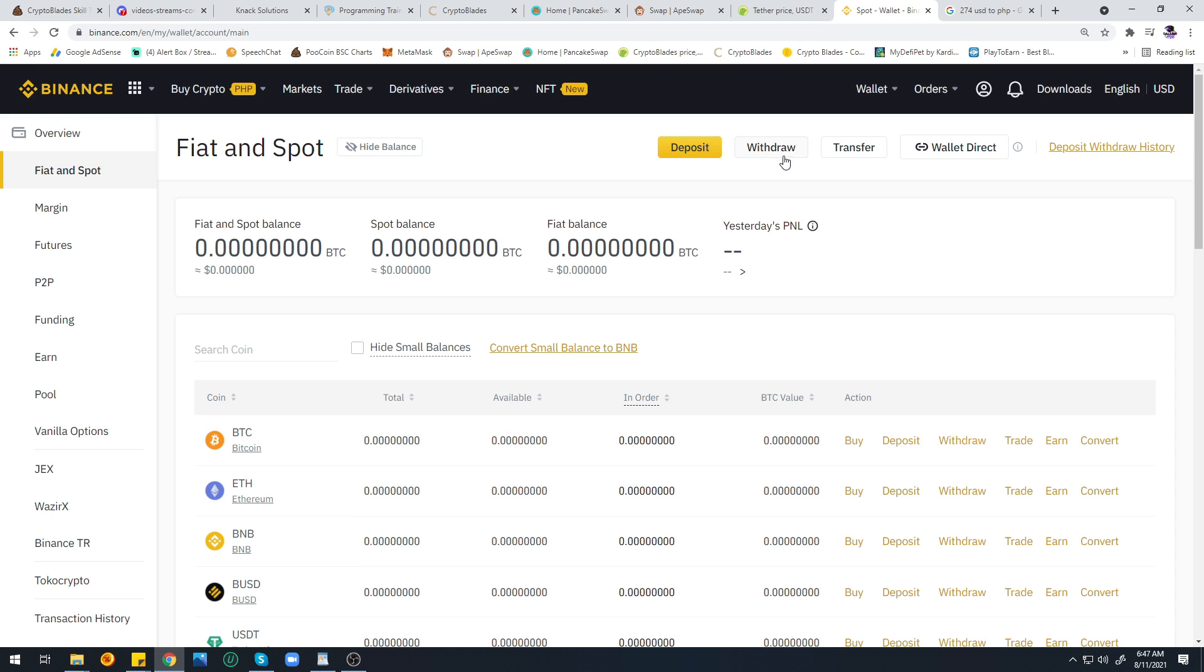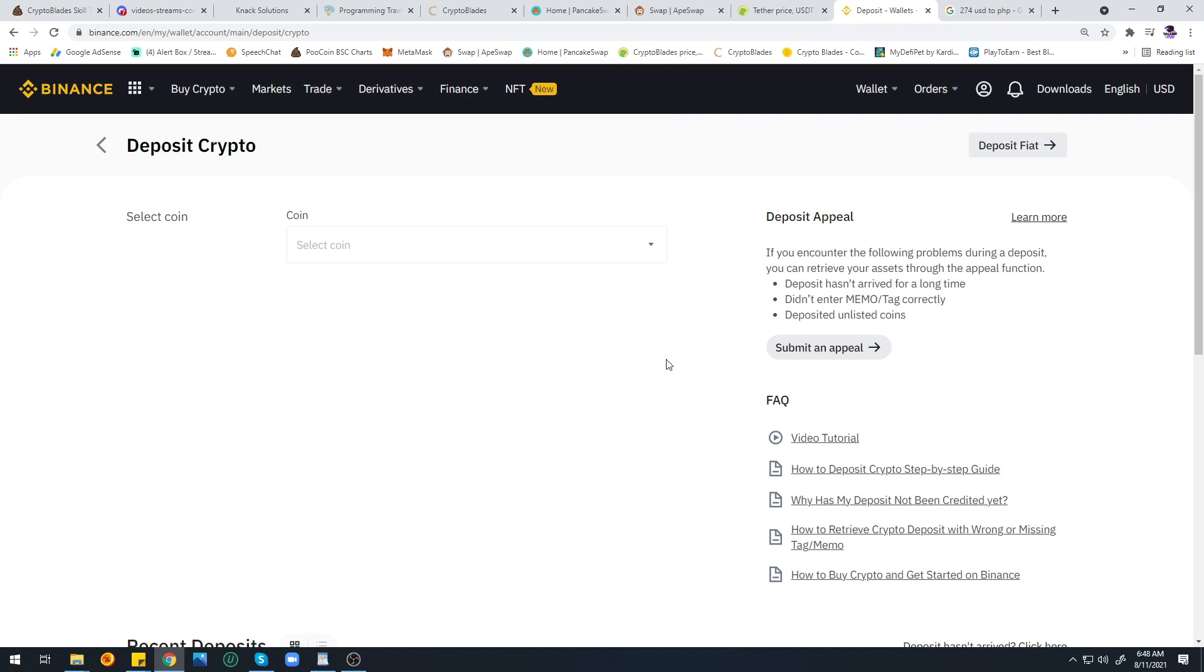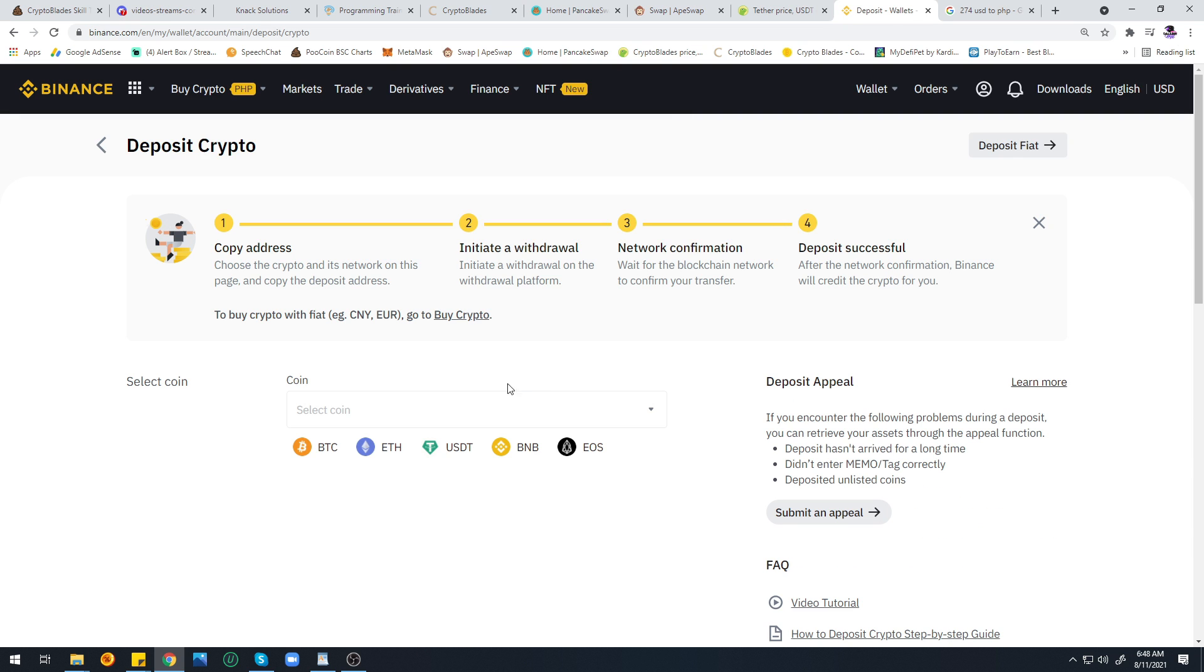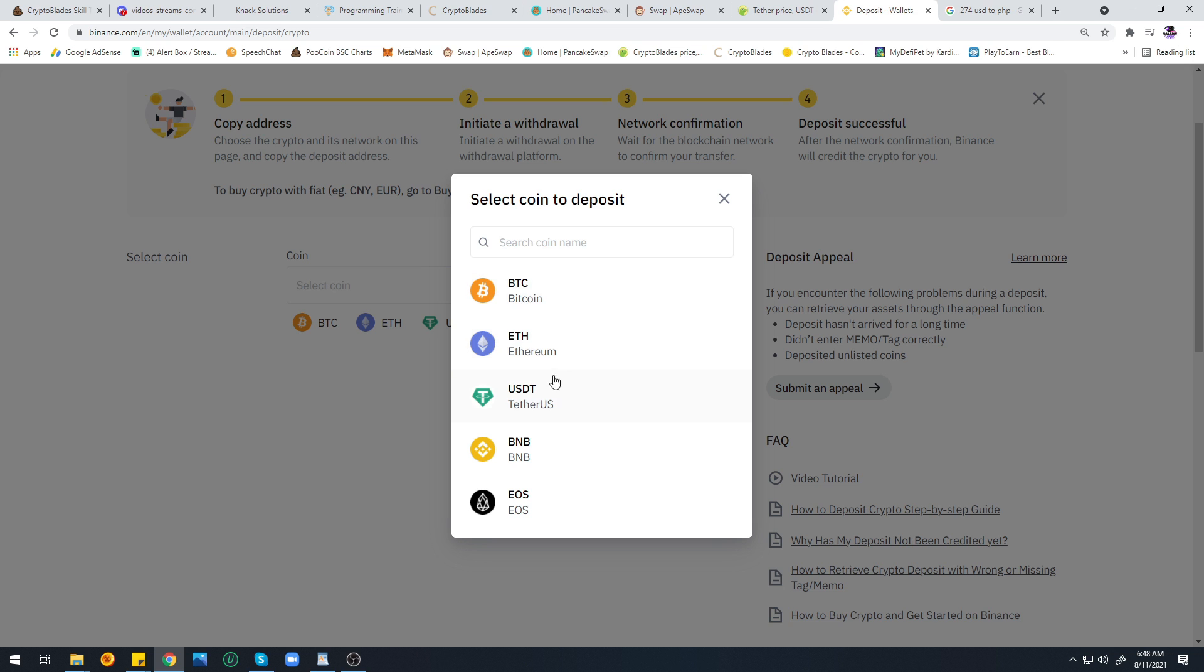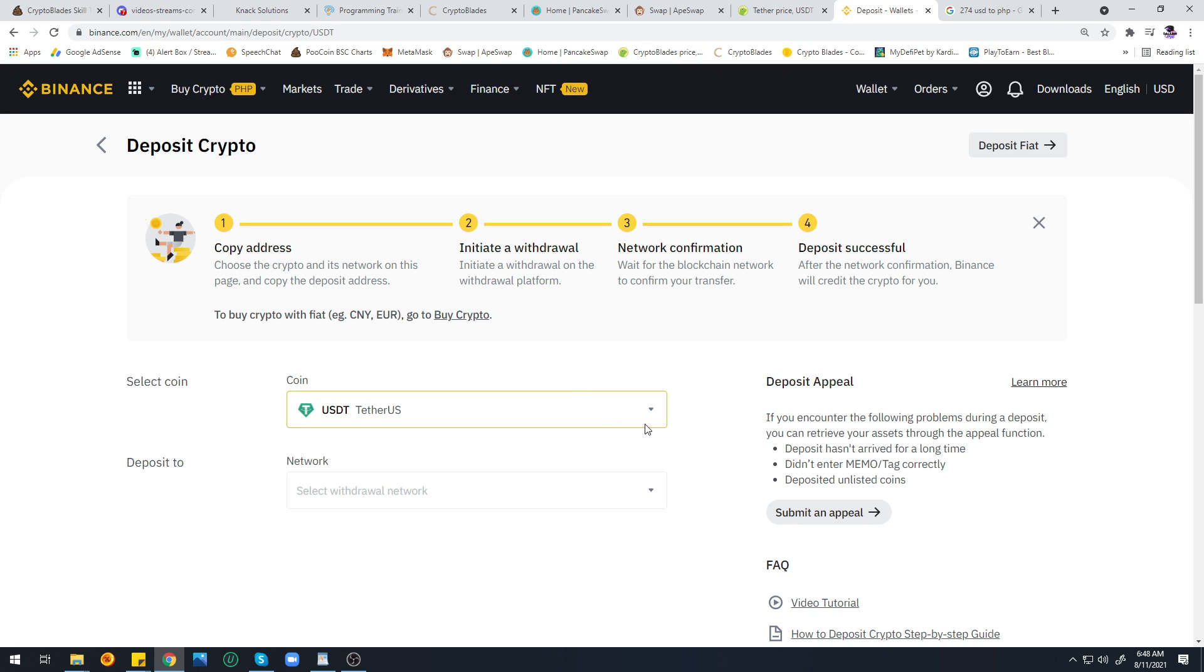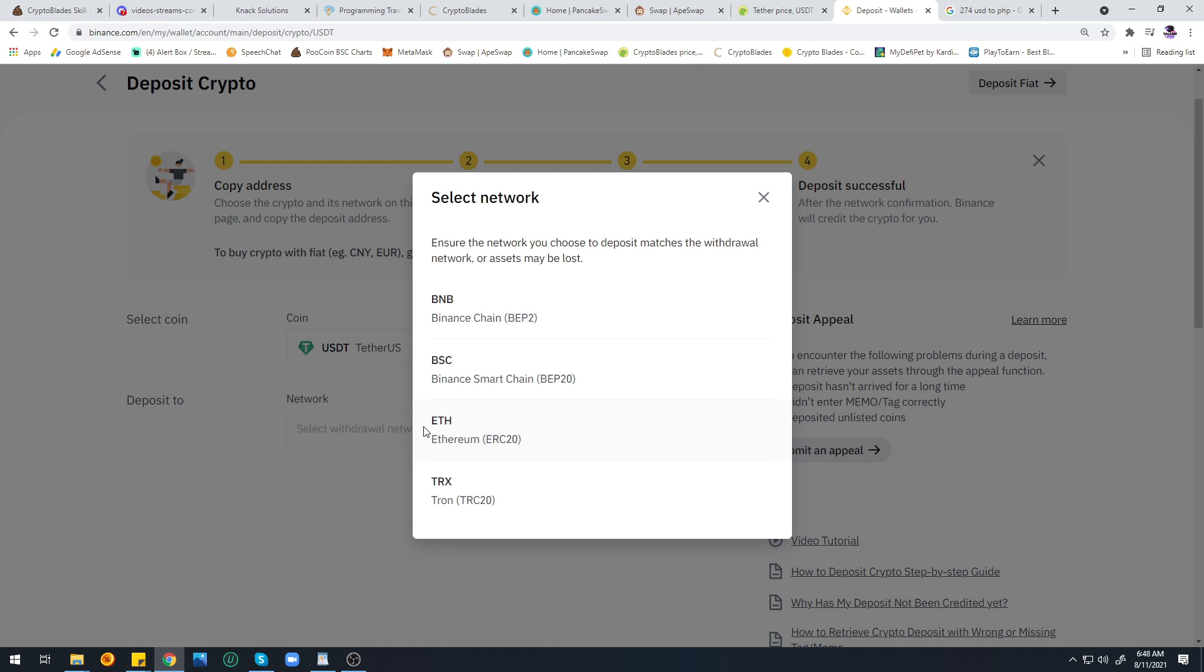Once you're logged in, go to Fiat then Spot. Let's wait for the screen to load. Now click on Deposit and choose USDT because that's the currency we used when we swapped our SKILL. We'll be choosing Binance Smart Chain.